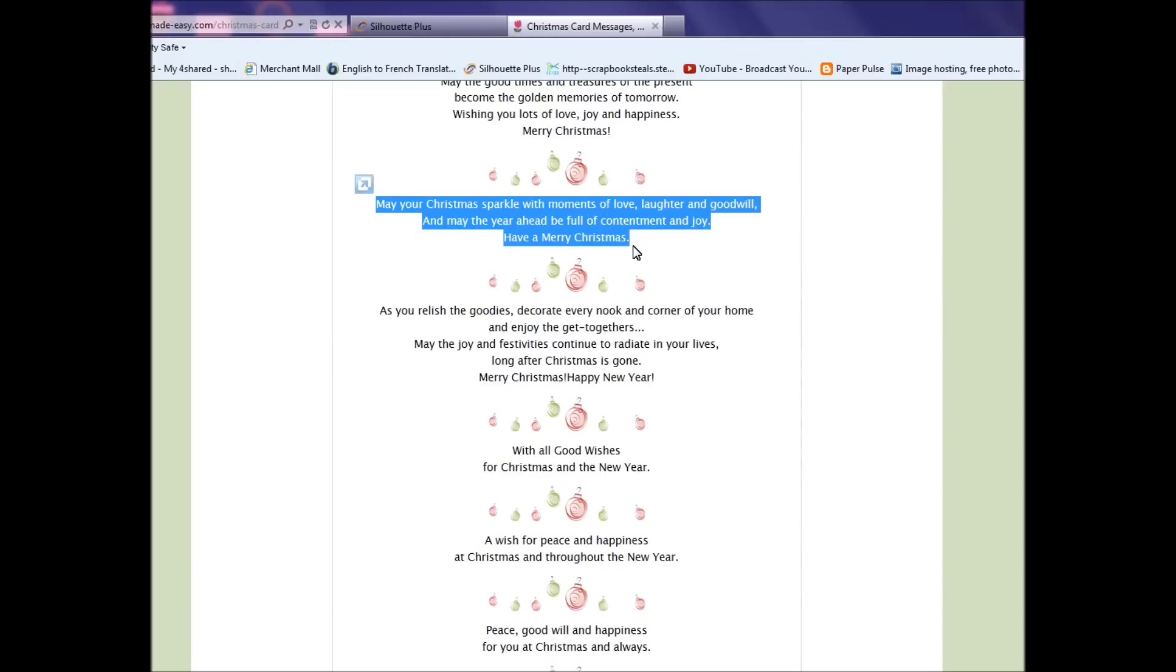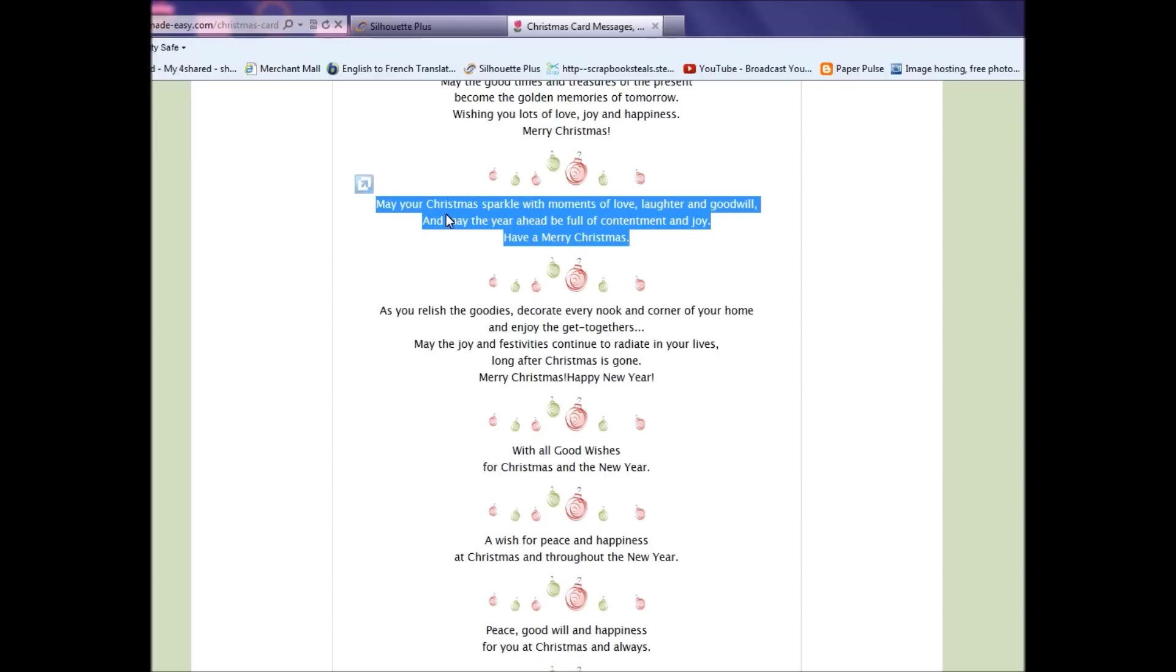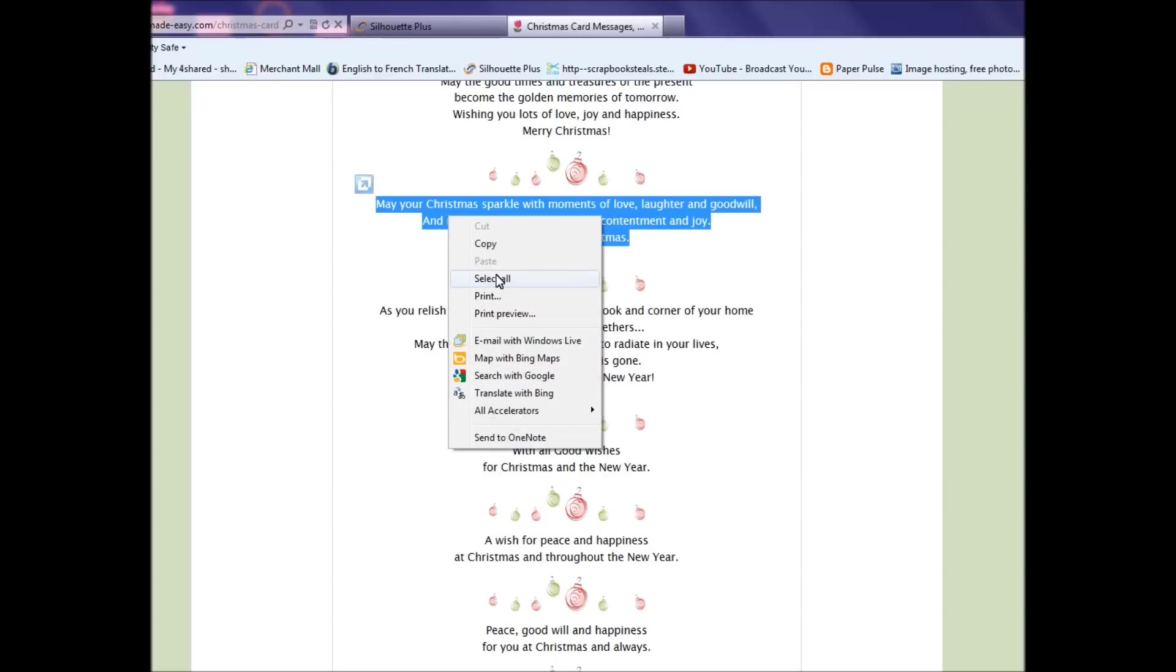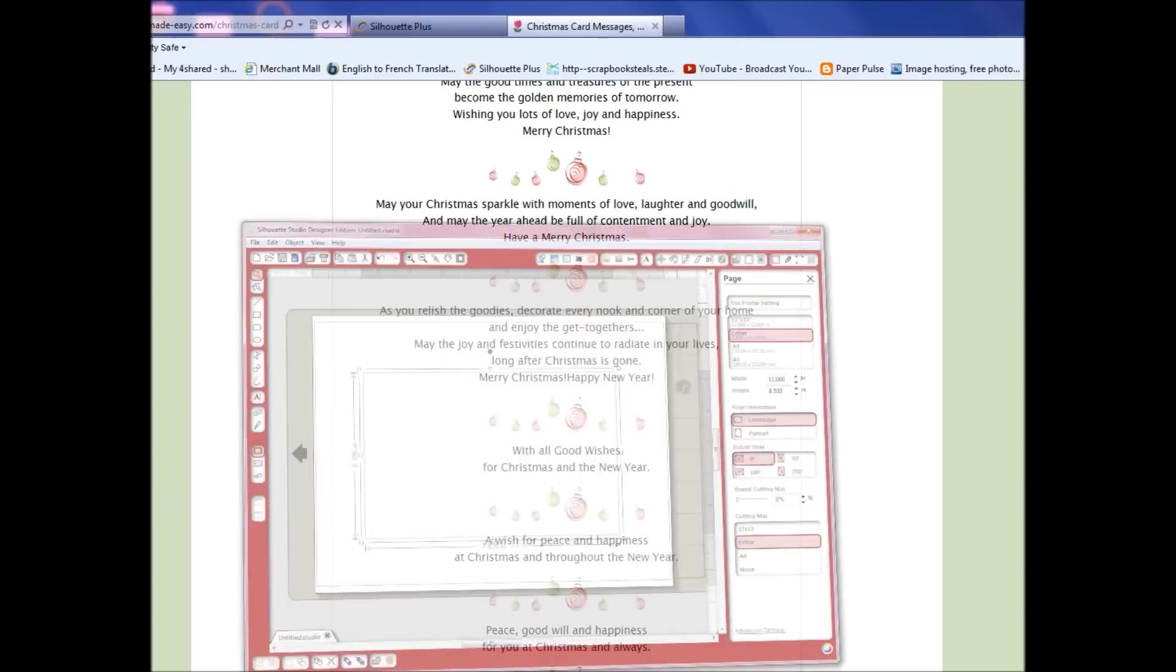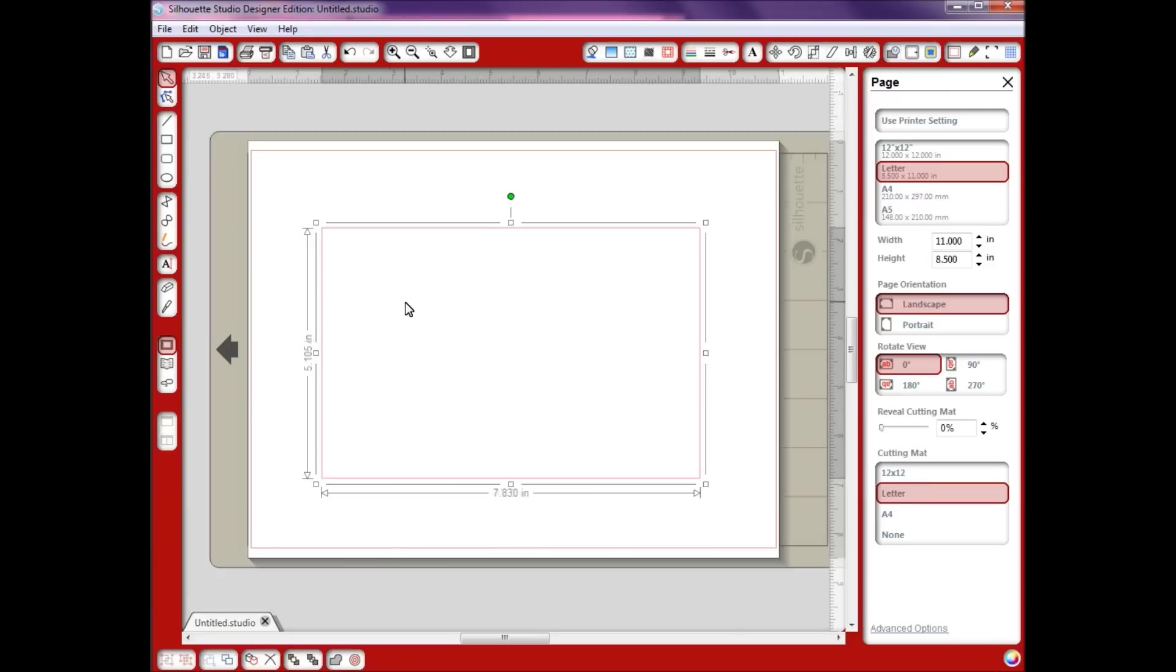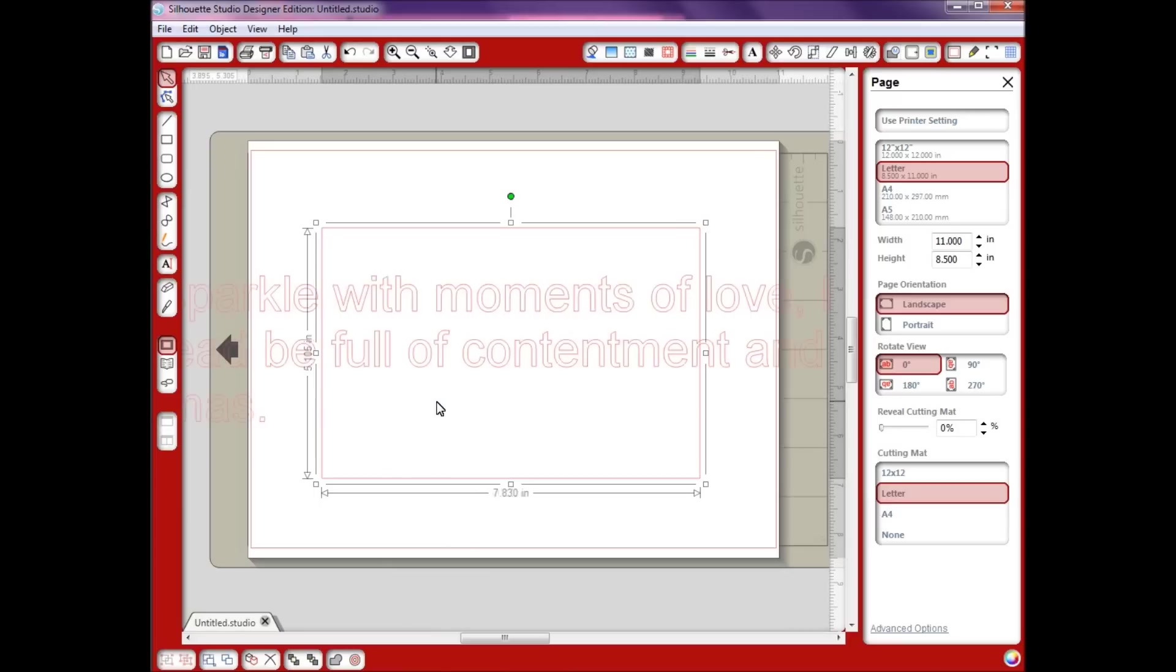I'm going to copy this verse here. I've already highlighted it, I'll just show you again. We're going to highlight, right click on that, copy. I'm going to come back here to Silhouette, right click, and select paste.